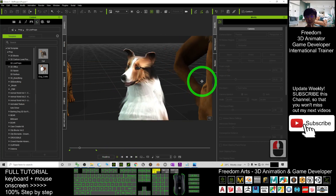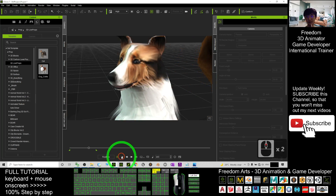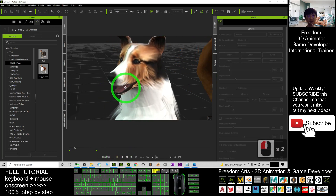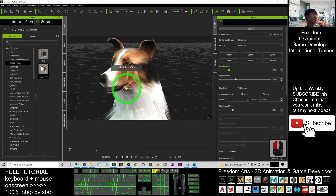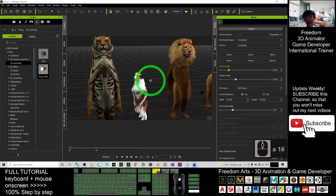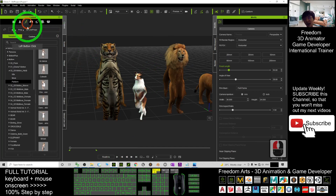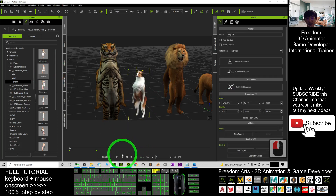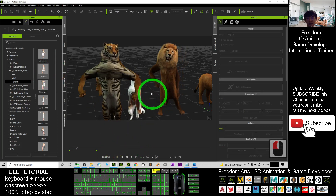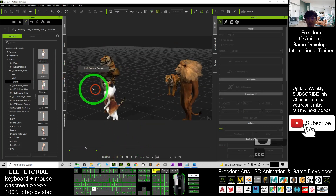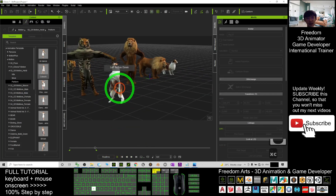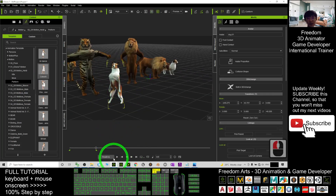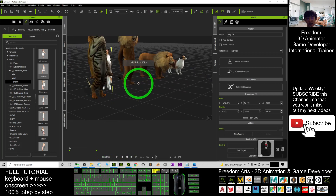Hi, my name is Doggy. I am from iClone 7. Now this dog also has the VSAM and the lip sync. And at the same time, I can apply any of the motion file. You can see it can walk like a human. All of these are humanoid avatars now.